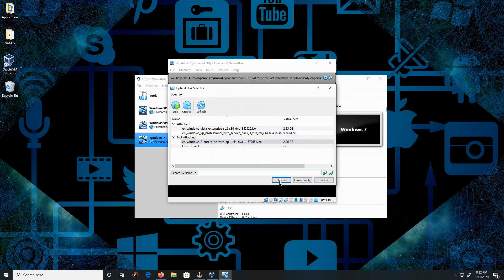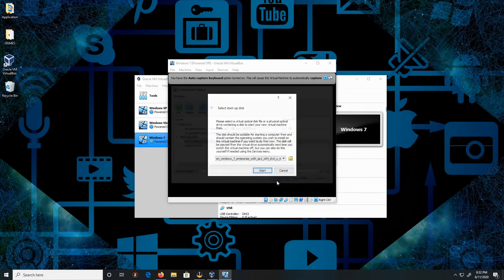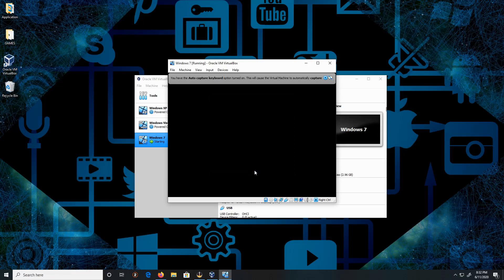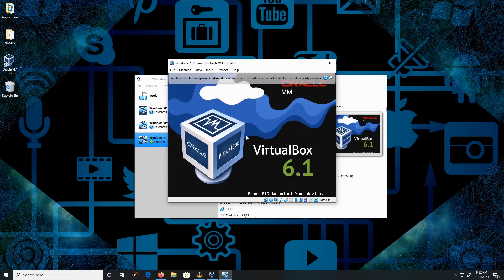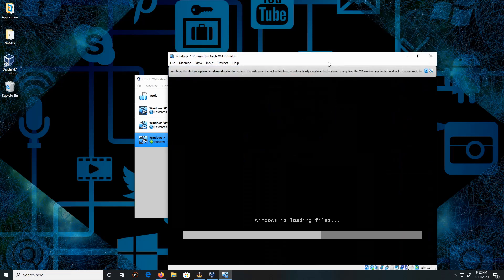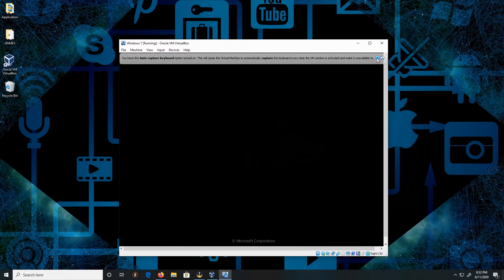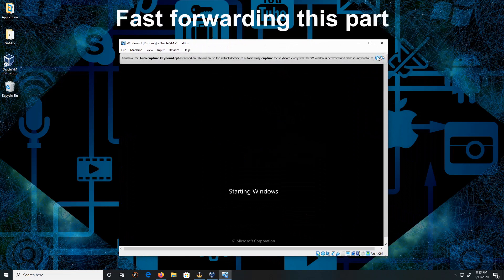Then click Choose and then Start. Now give that a moment and it should load up the operating system.